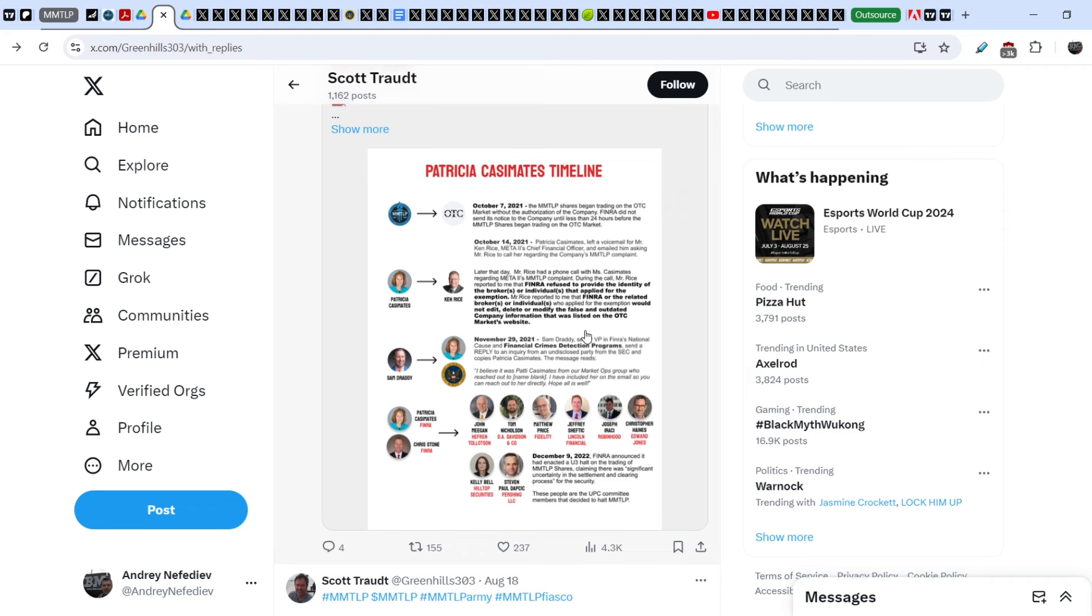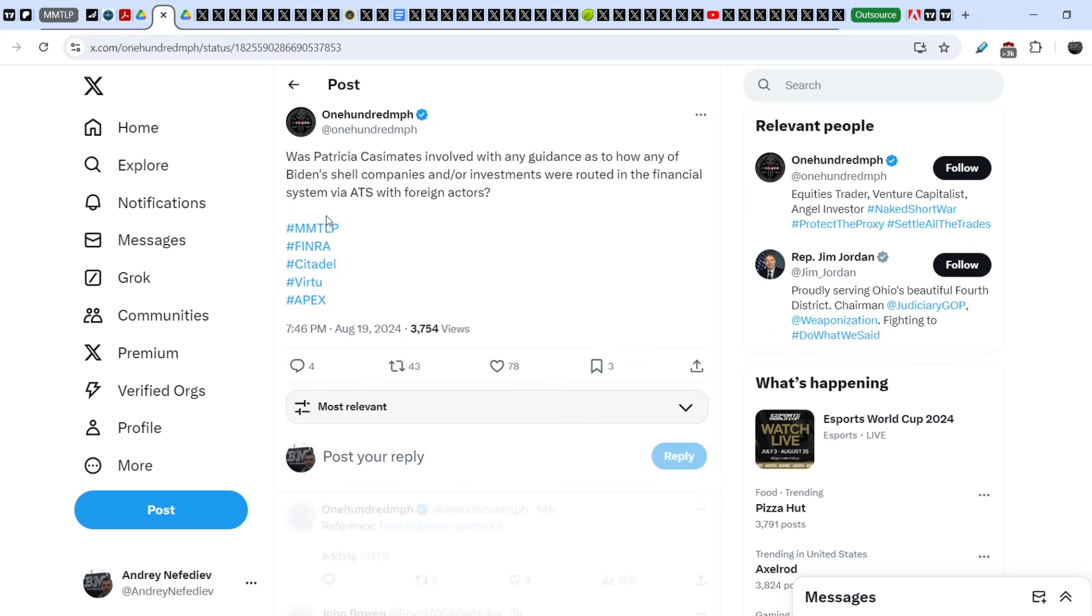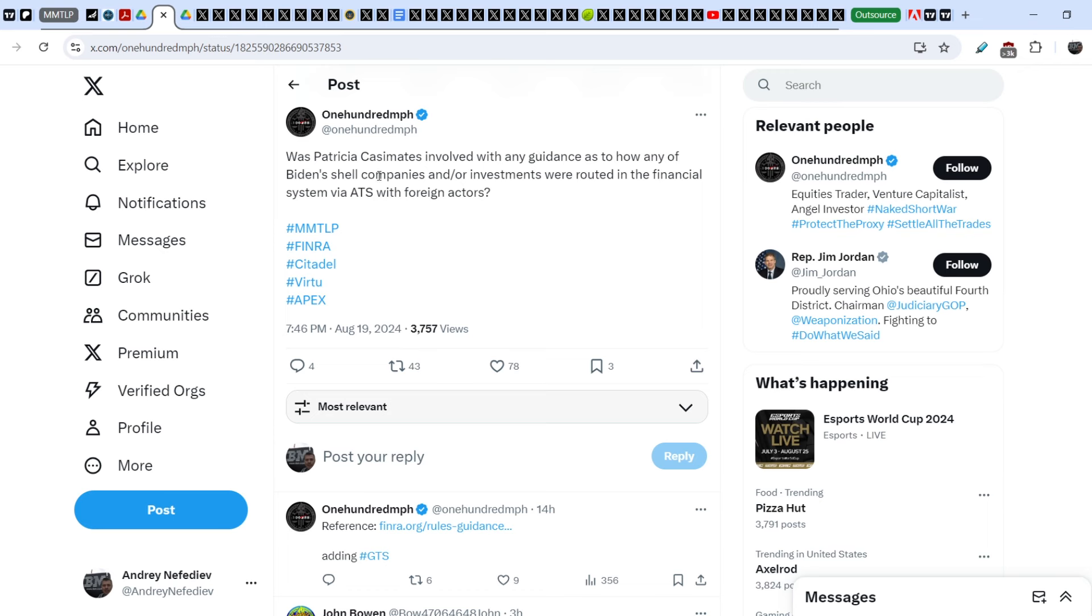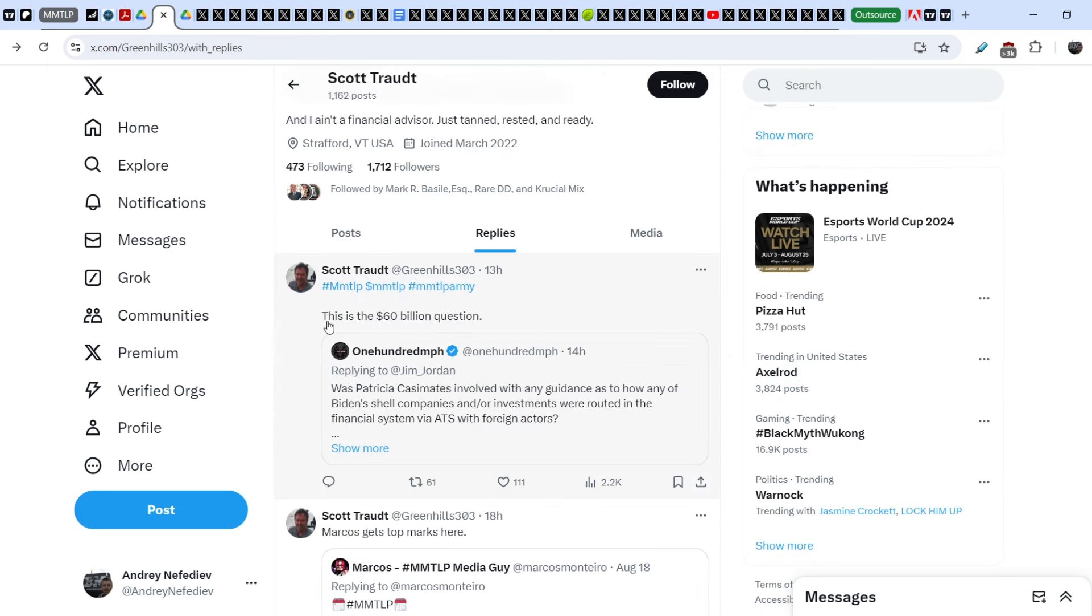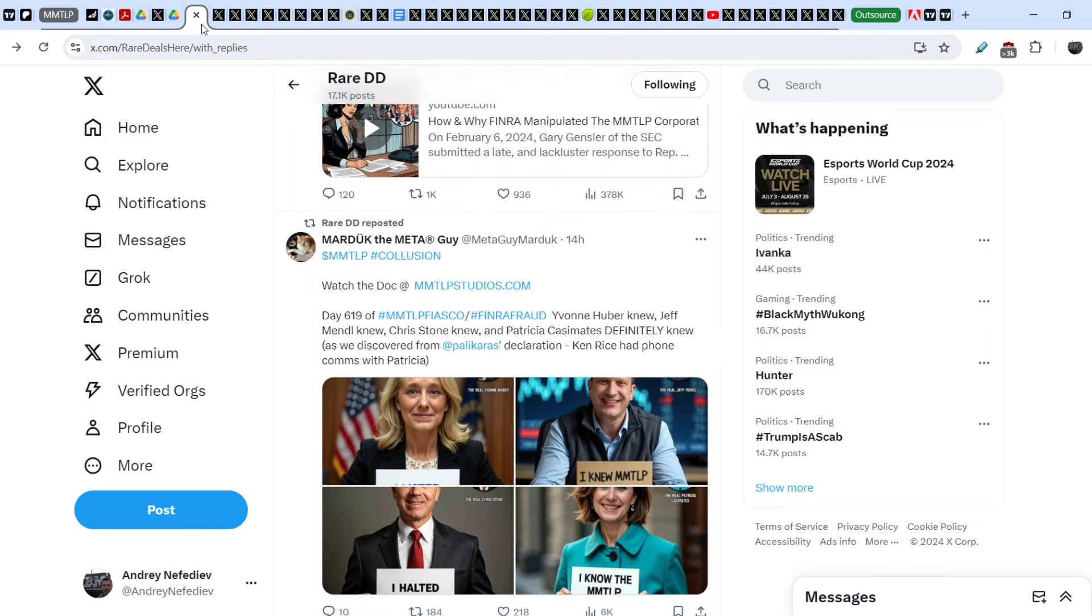13 hours ago he wrote this in response to 100 mph tweet: was Patricia Cassimates involved with any guidance as to how any of Biden's shell companies and foreign investments were routed in the financial system via ATS with foreign actors? Scott Trott responded: This is the $60 billion question. By using quite similar cases and implementing them in our case, we might have even more exposure on the wrongdoers and we might find another path to the resolution.